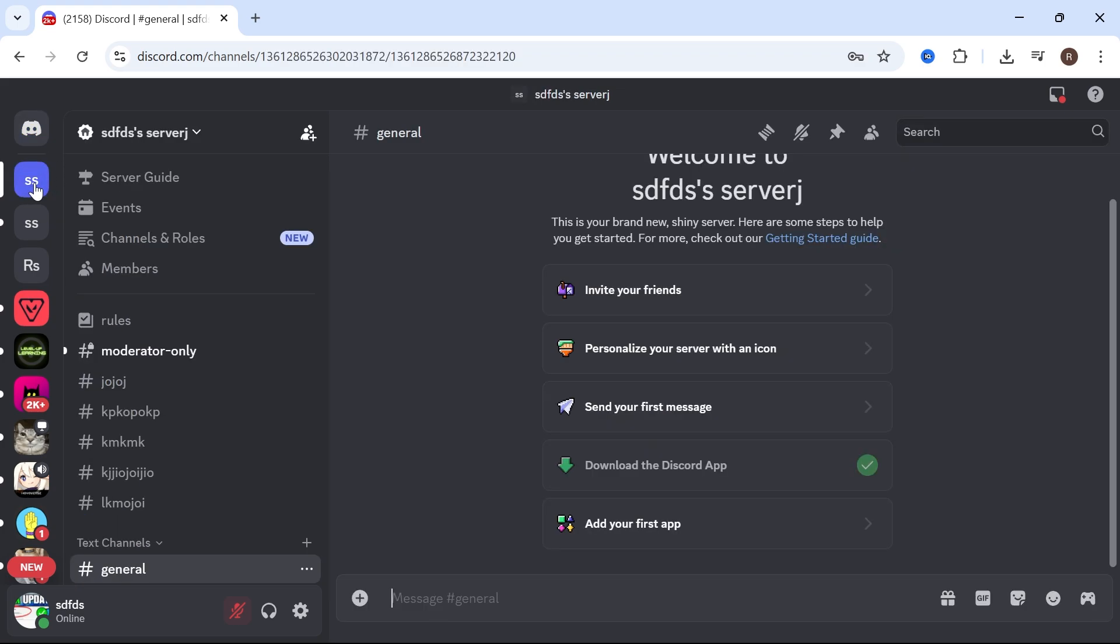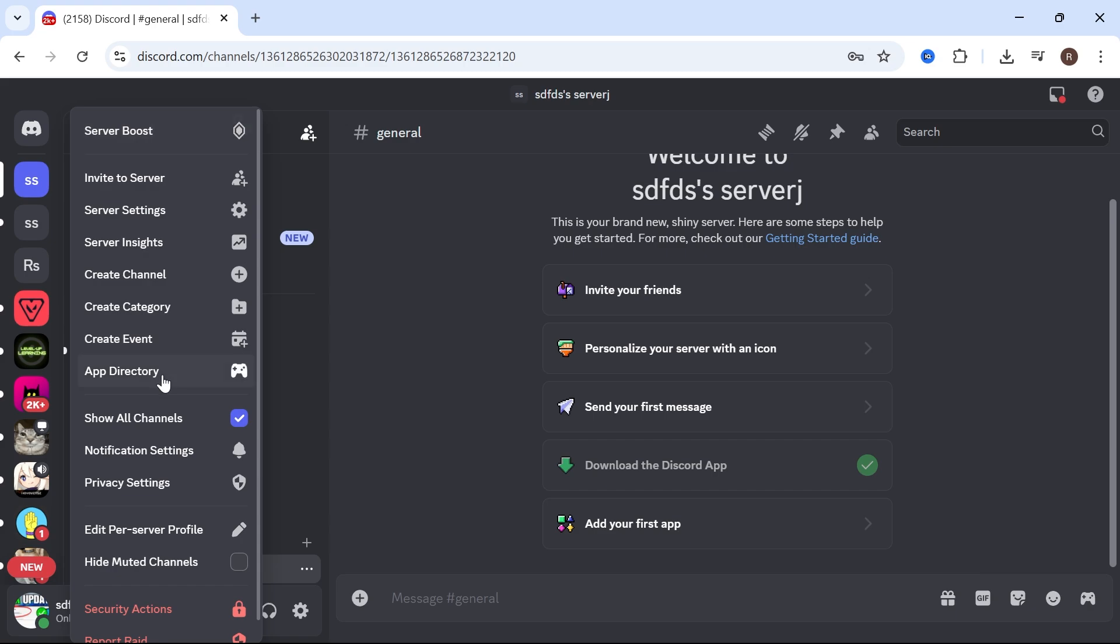click on your server in the left-hand side. Click on the drop-down arrow next to your server name and click on App Directory.